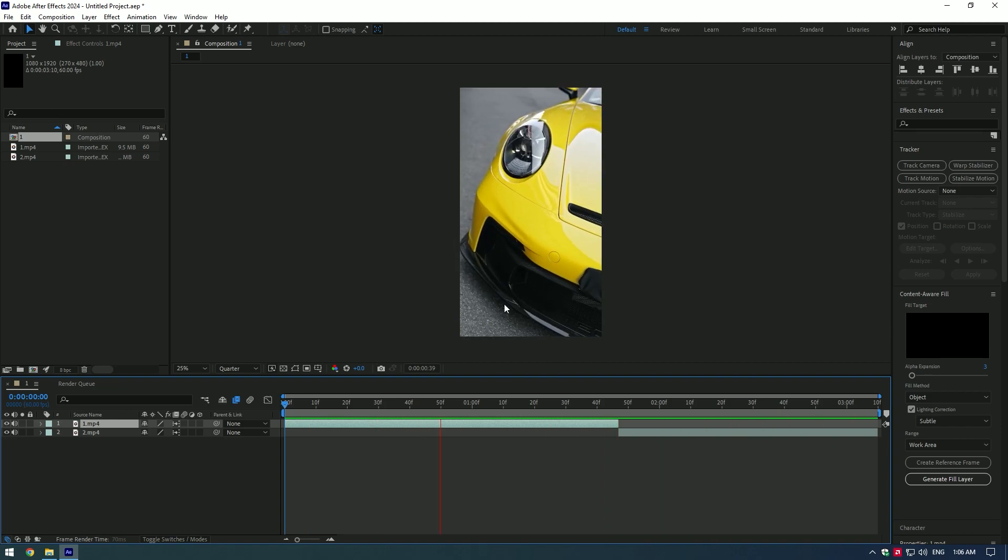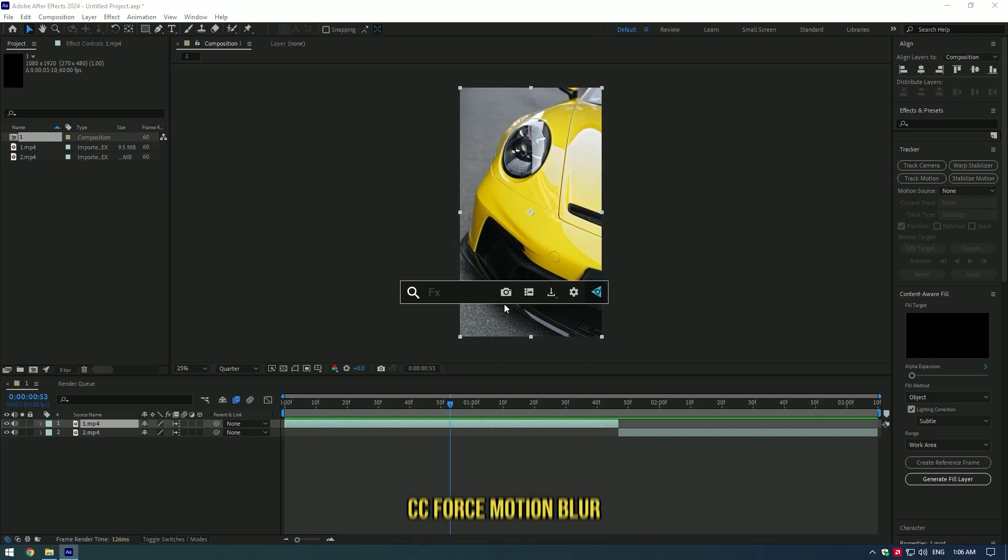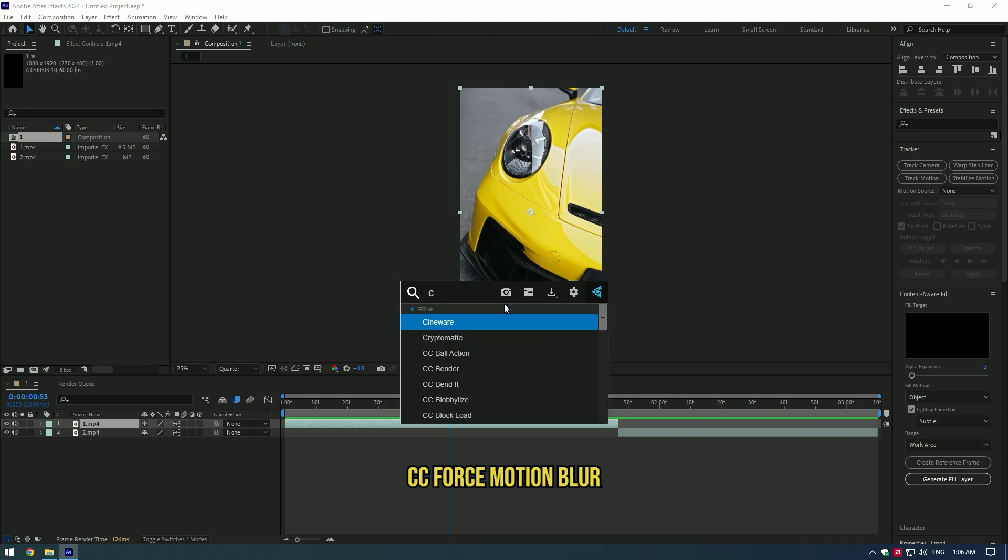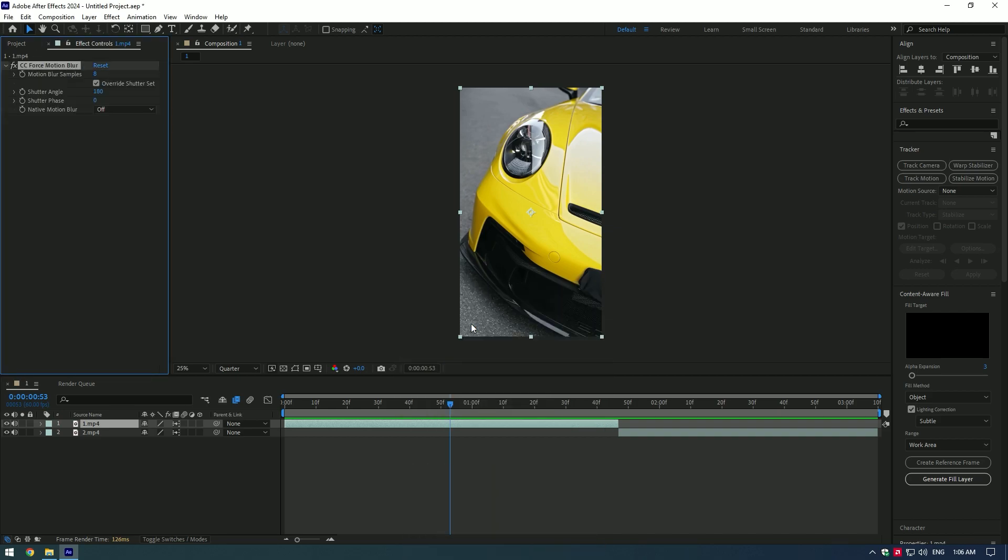Awesome, now let's add CC Force Motion Blur to both videos to add some more motion blur and we are done with our SpeedRamping Plus Reverse. Set the values around 10 or 20.